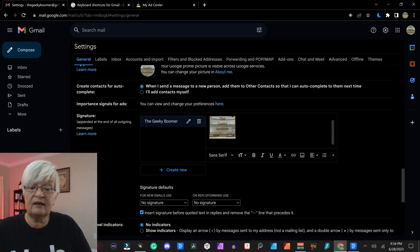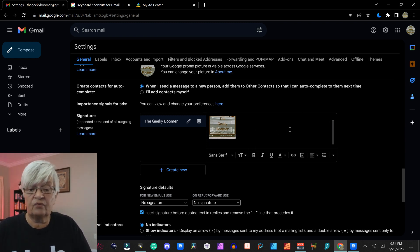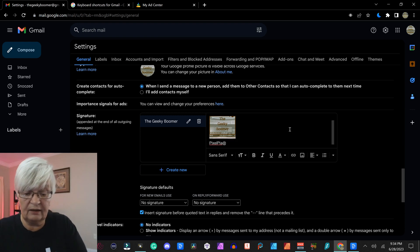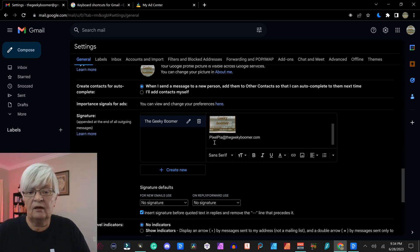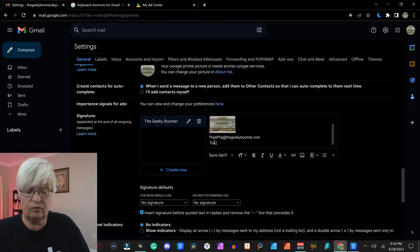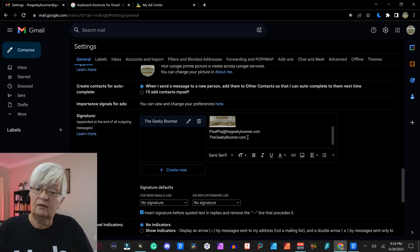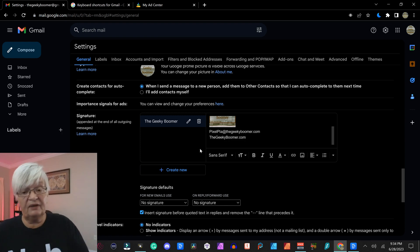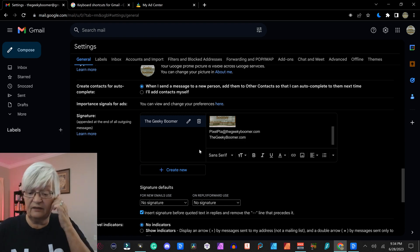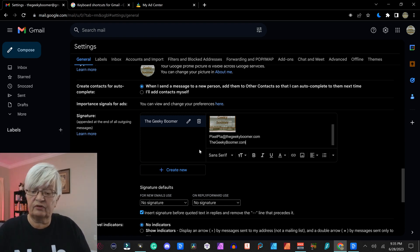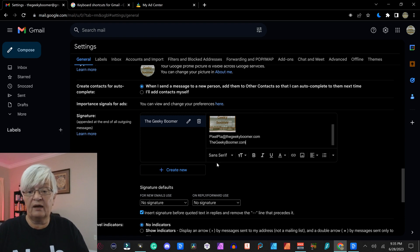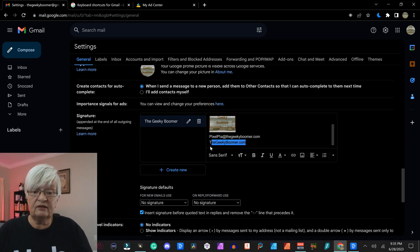Then I can underneath here write my email address. I can write my website and if I have any other information I want included in my signature.